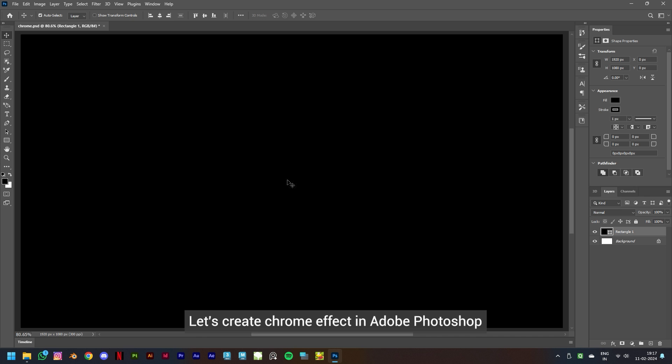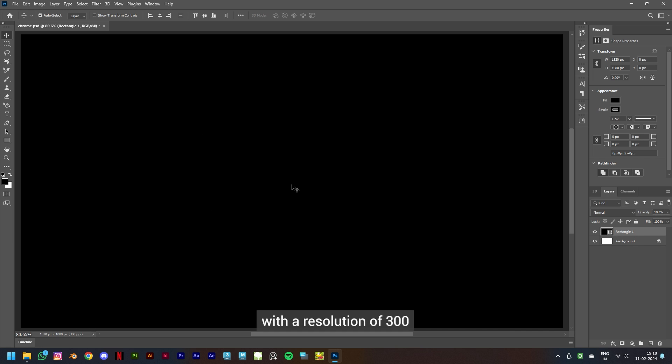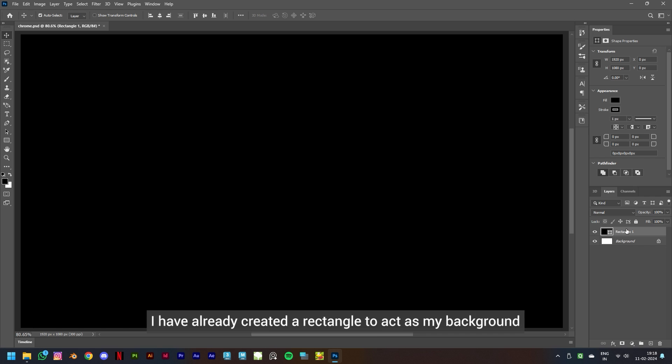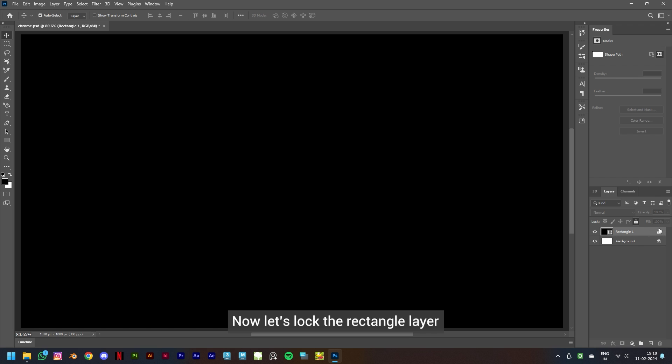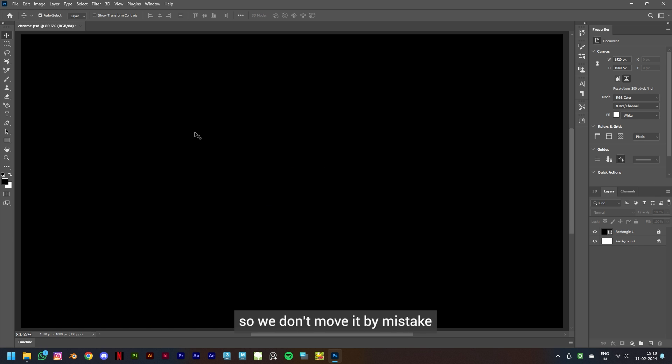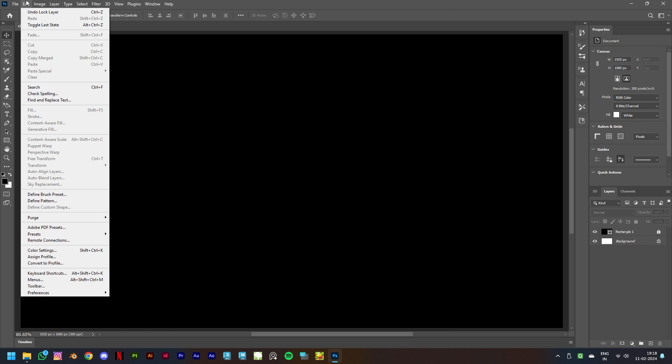Let's create a chrome effect in Adobe Photoshop. I have kept my document size to 1920 by 1080 pixels with a resolution of 300. As you can see, I have already created a rectangle to act as my background. Now let's lock the rectangle layer so we don't move it by mistake.